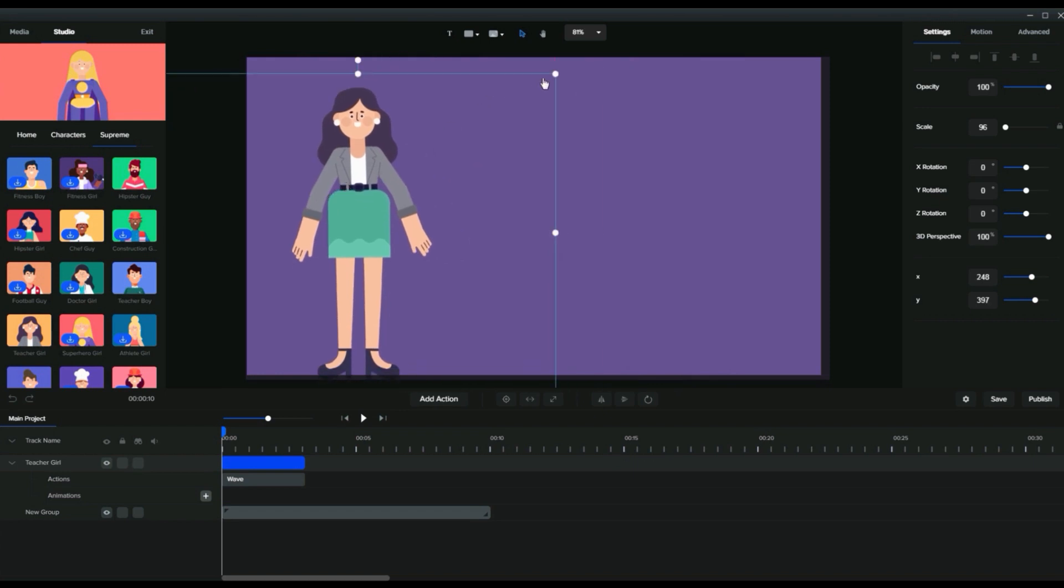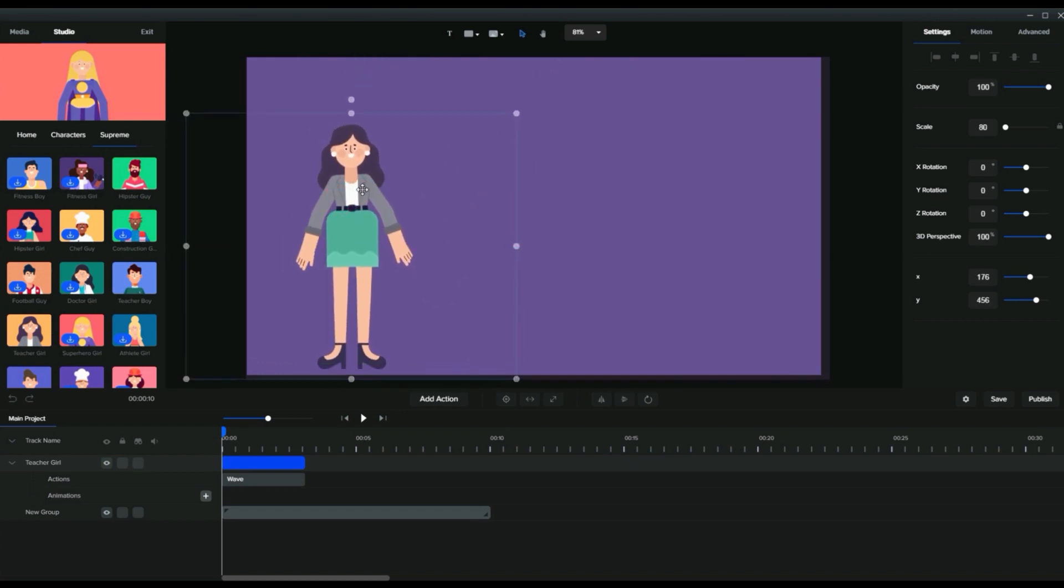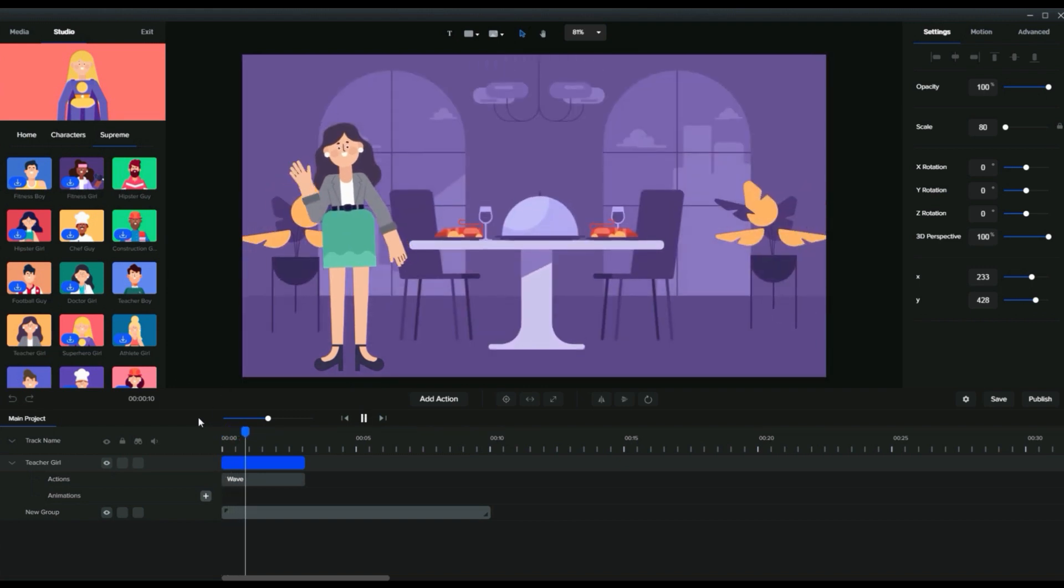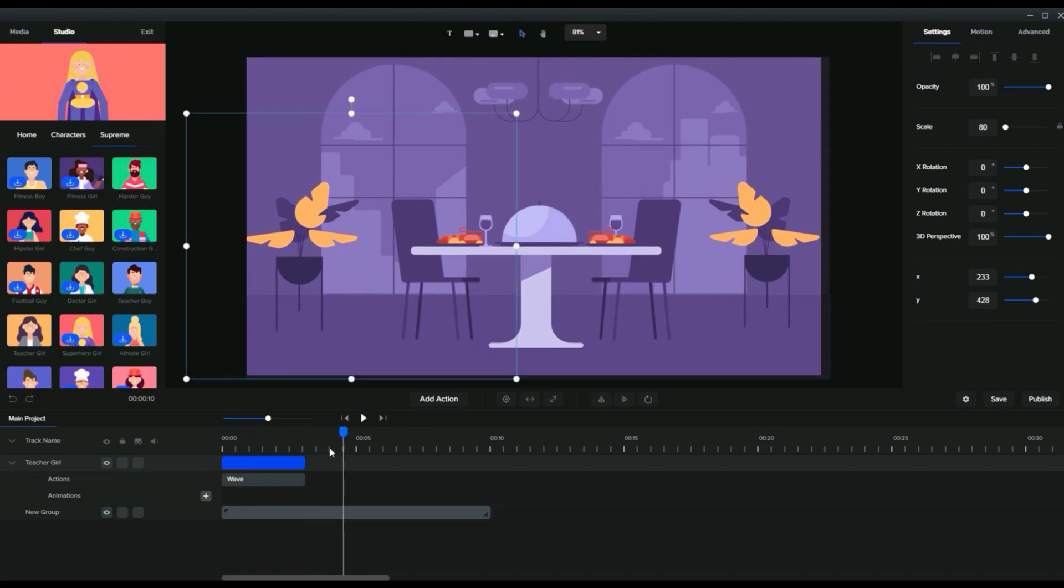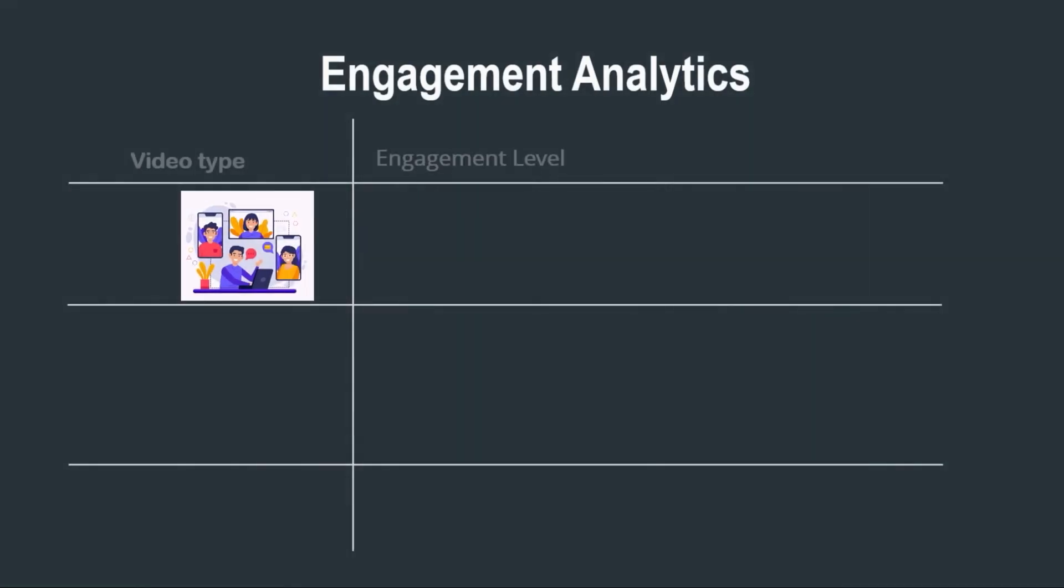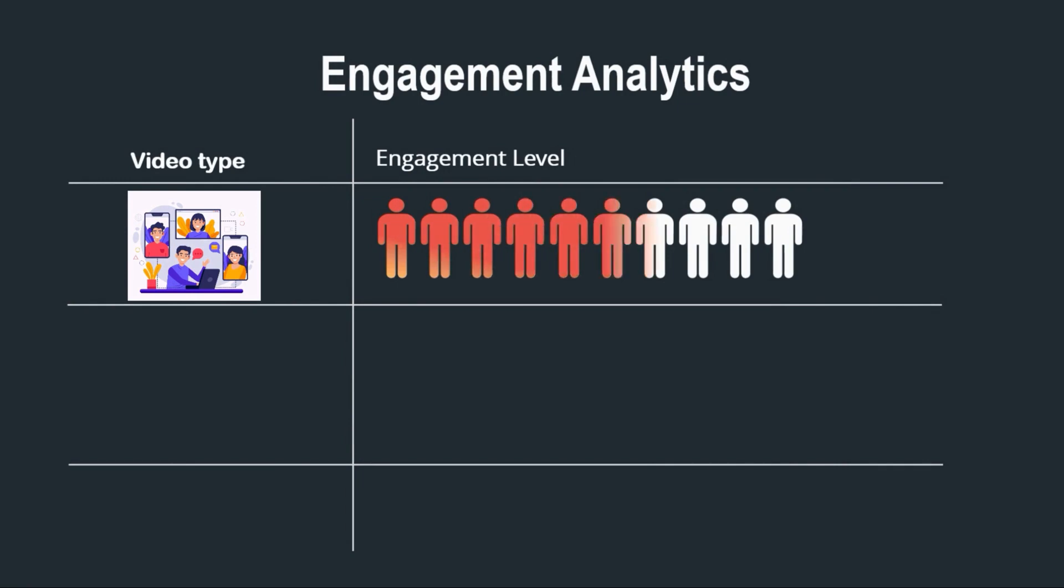Nowadays people have less attention span, so capturing their attention is really hard. But animation can do it. Research shows that animated explainer videos get more engagement and more conversion than normal videos. That's the power of animated explainer videos.